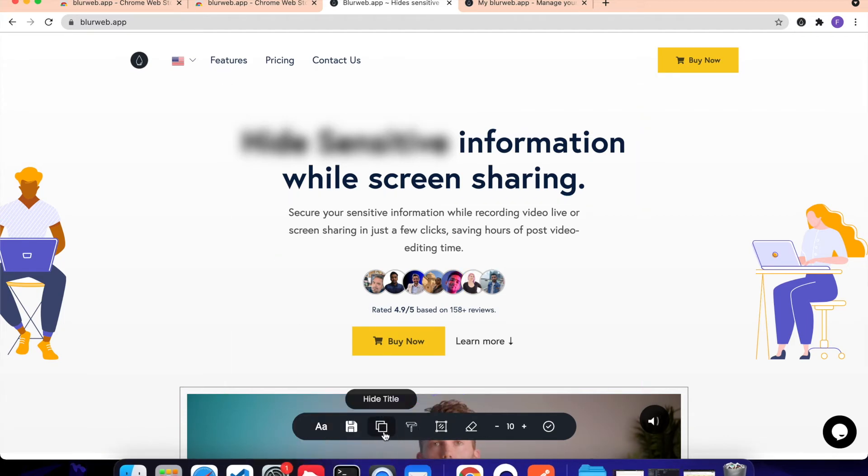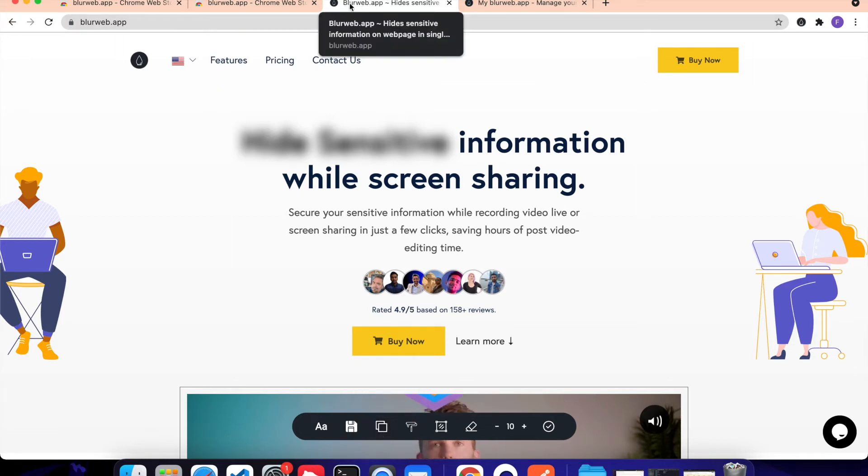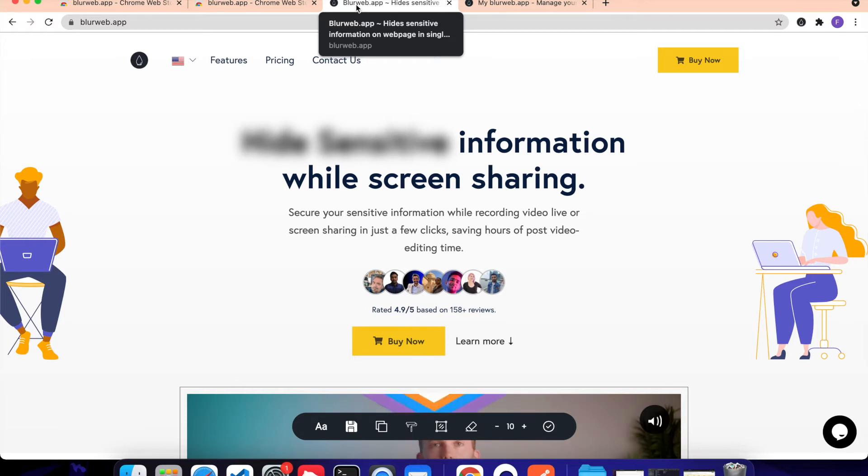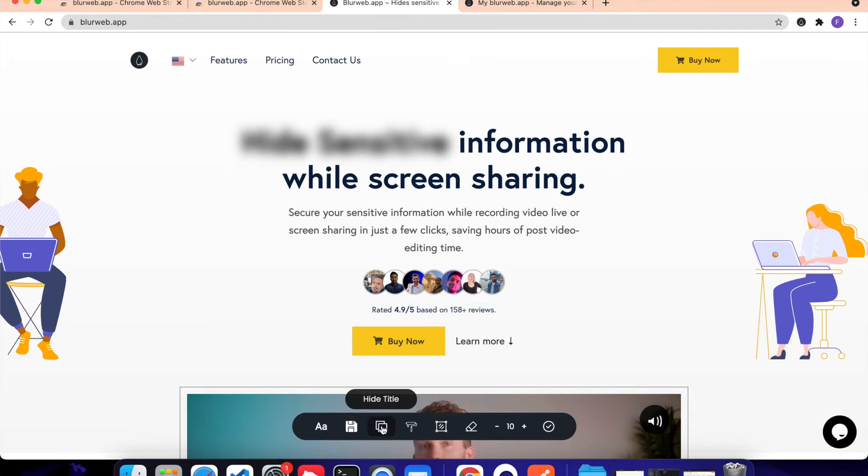We have this third option which is called Hide Title. So for example, if you don't want people to see this title of your browser, for example, there is one case if you are using Google AdSense page and you are showing some details to your, you are just teaching something and you don't want the title to show it can be earning, it can be your ID and stuff like that, then you can just click on this and it will remove that.